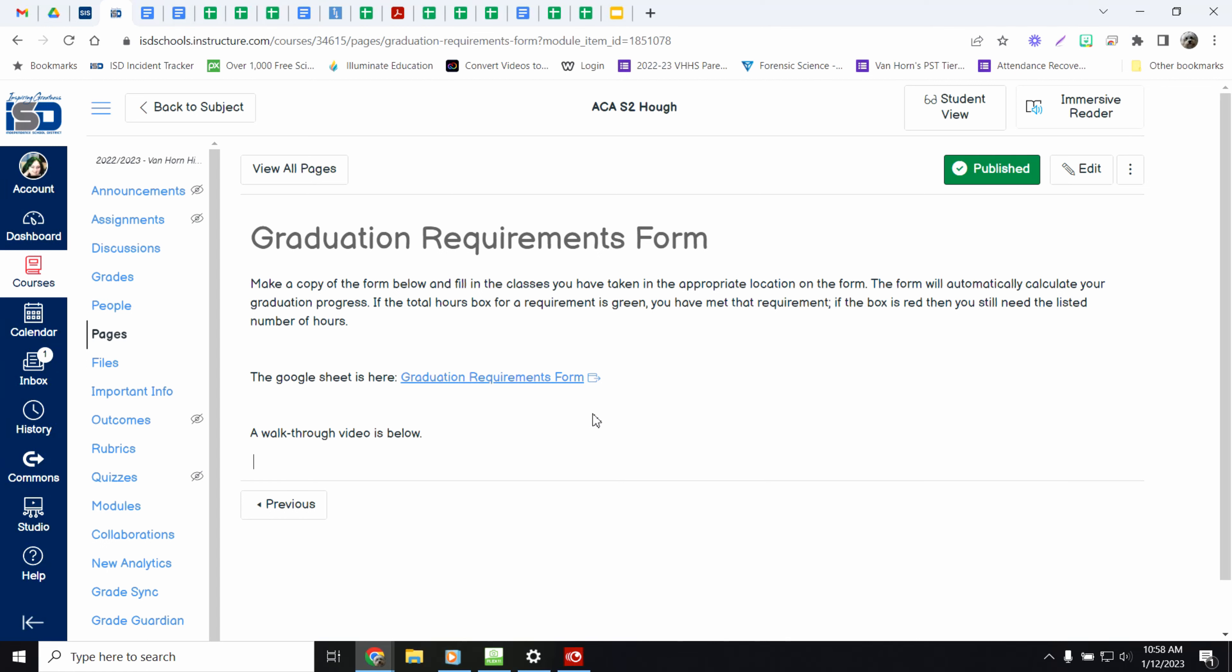Hello! Welcome back to Learning with Ms. H. We are going to look at the graduation requirement form today.